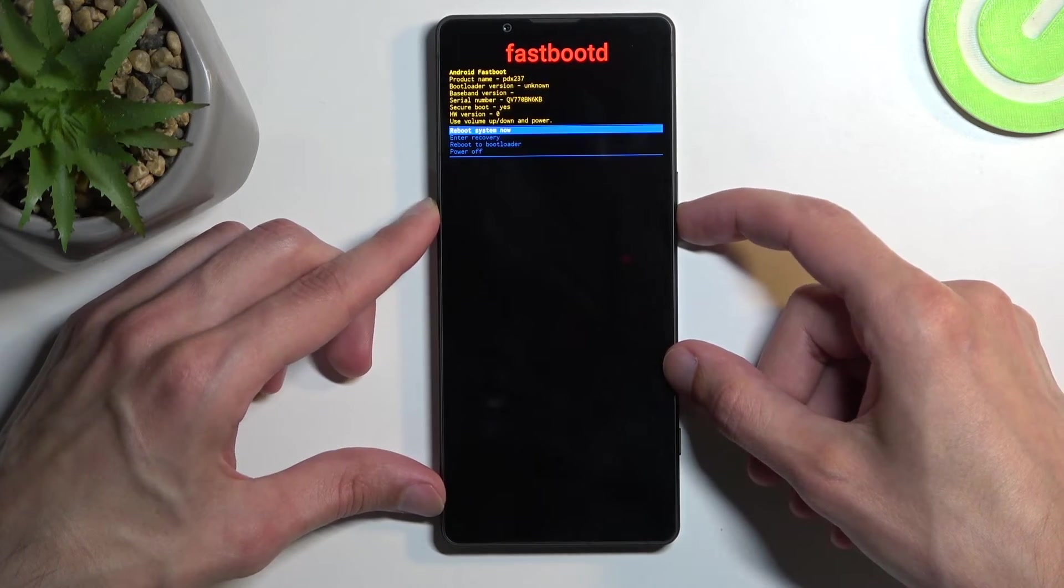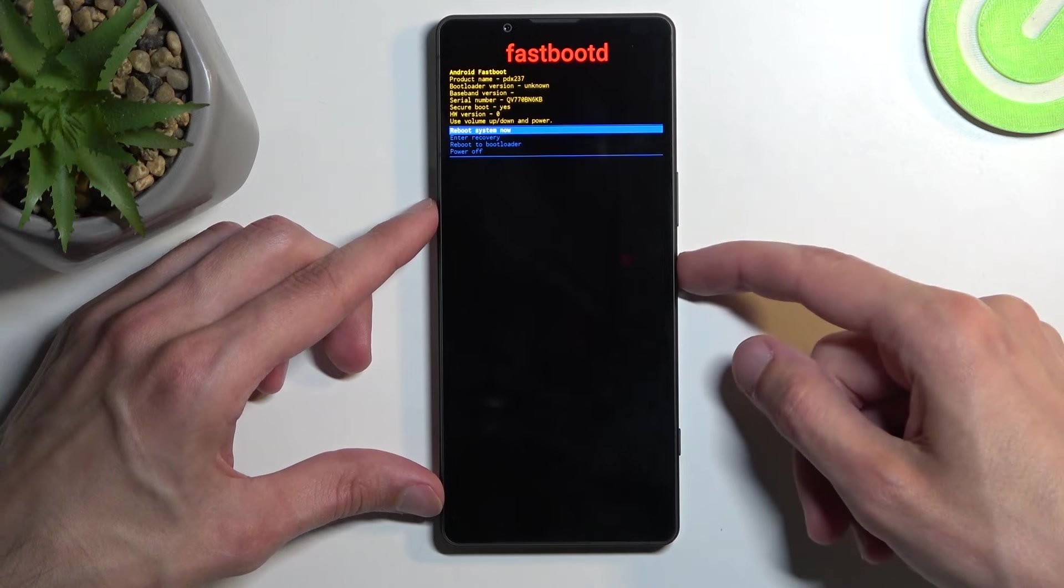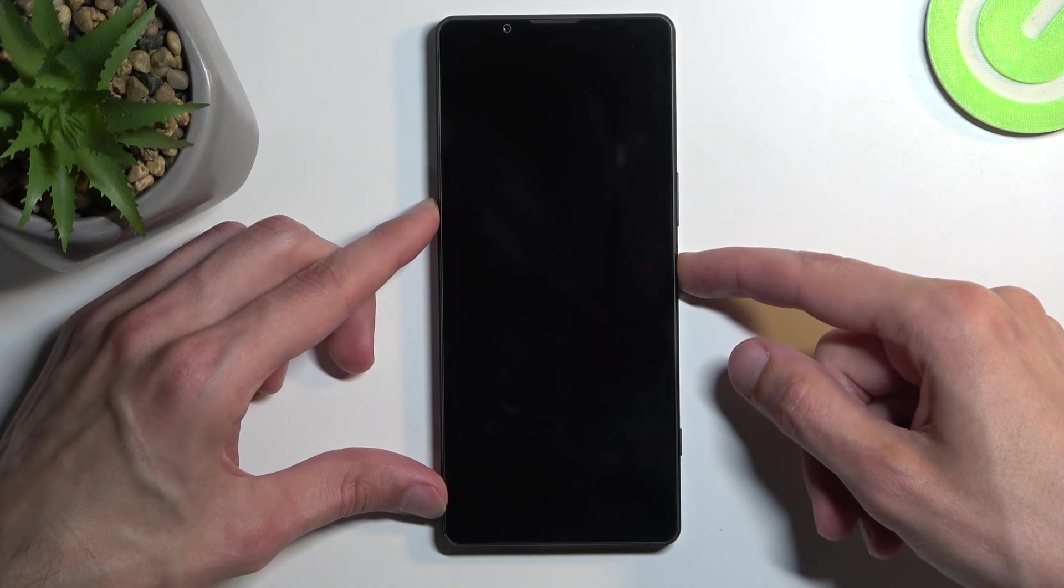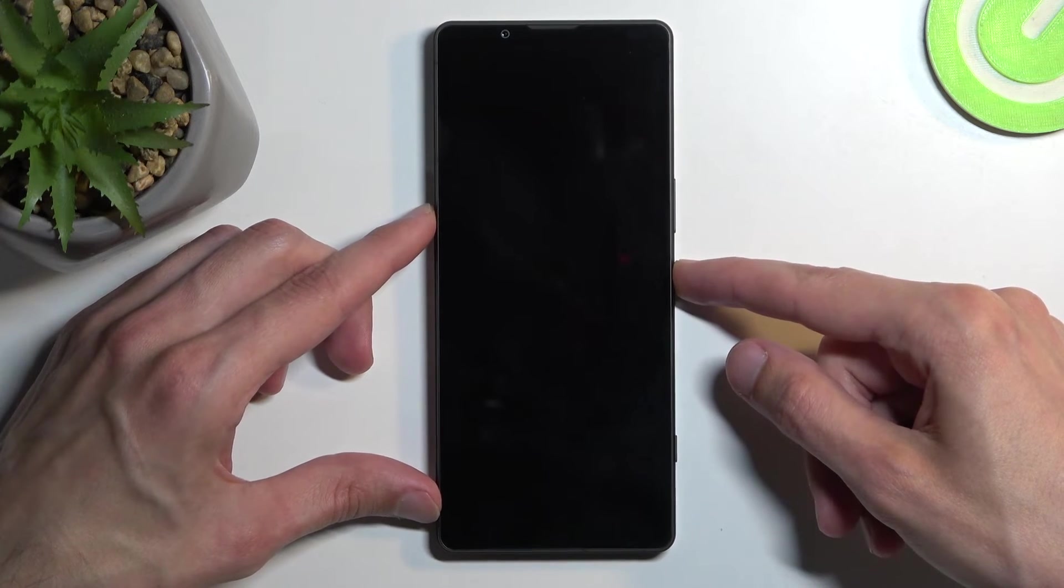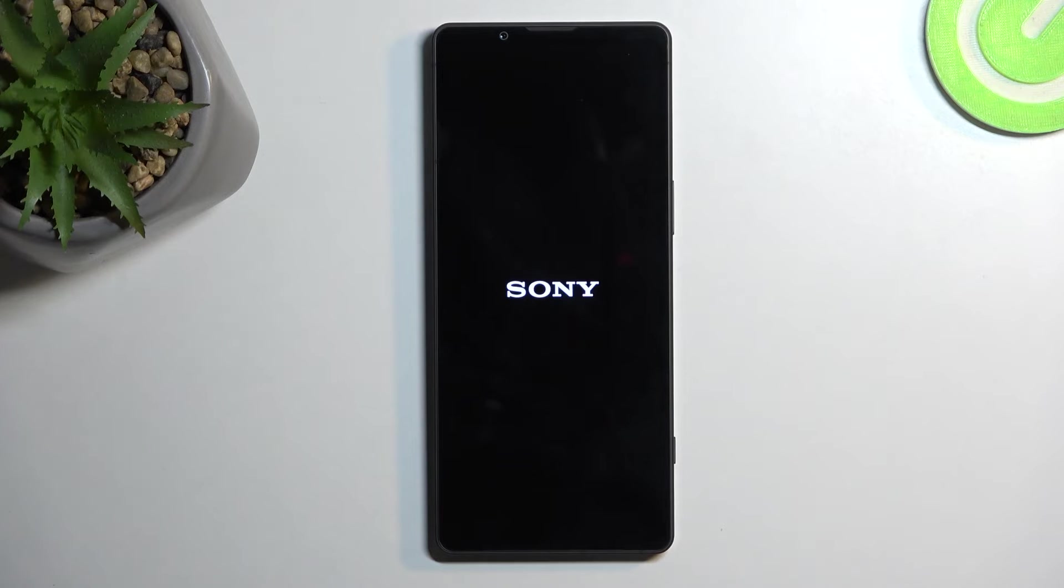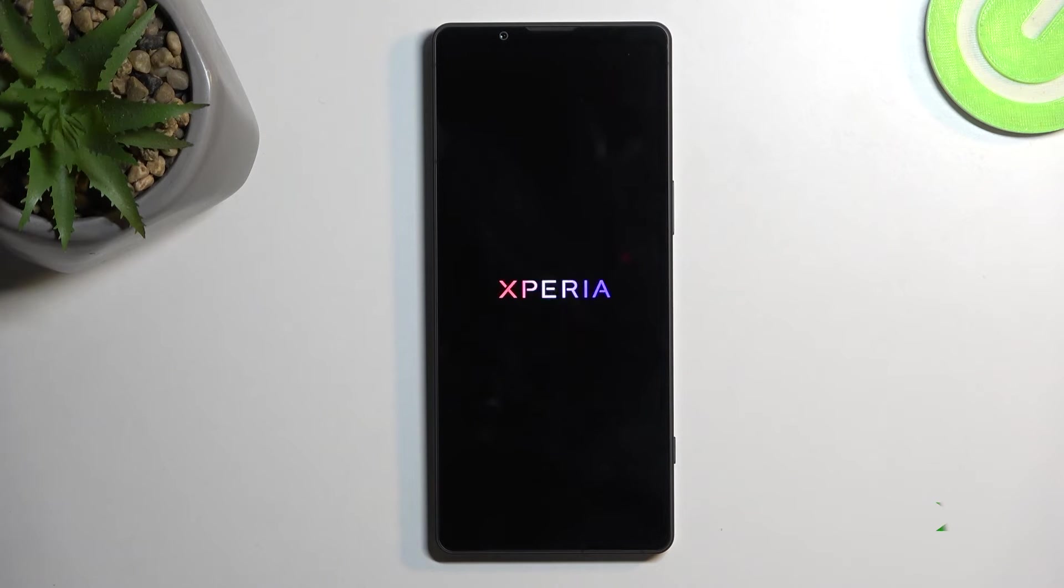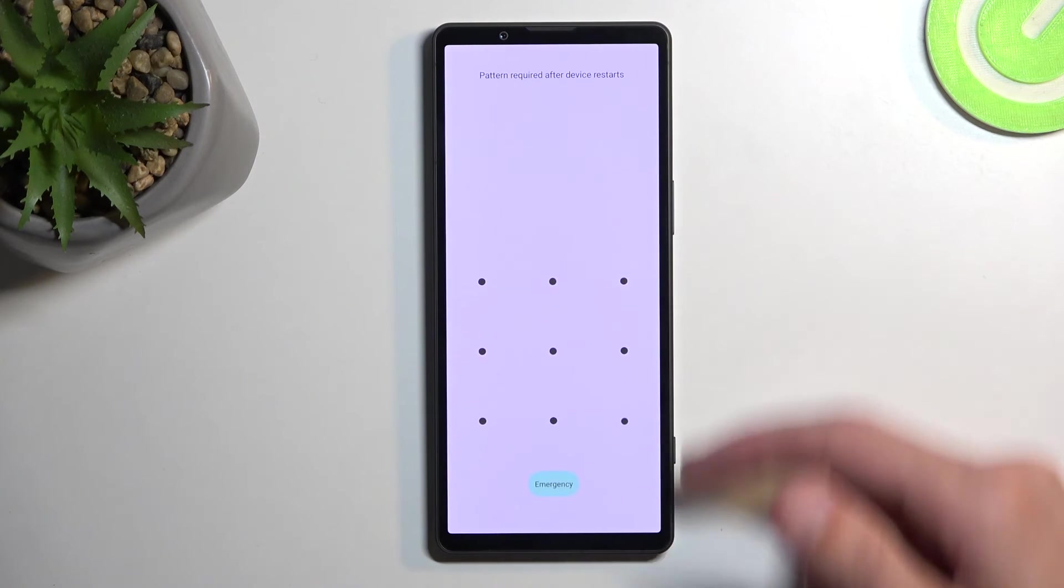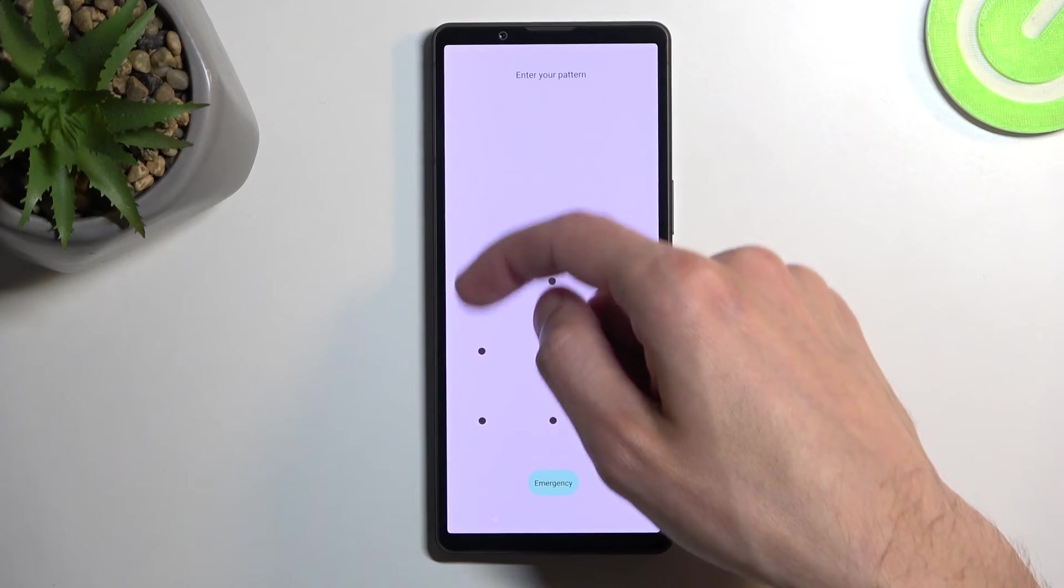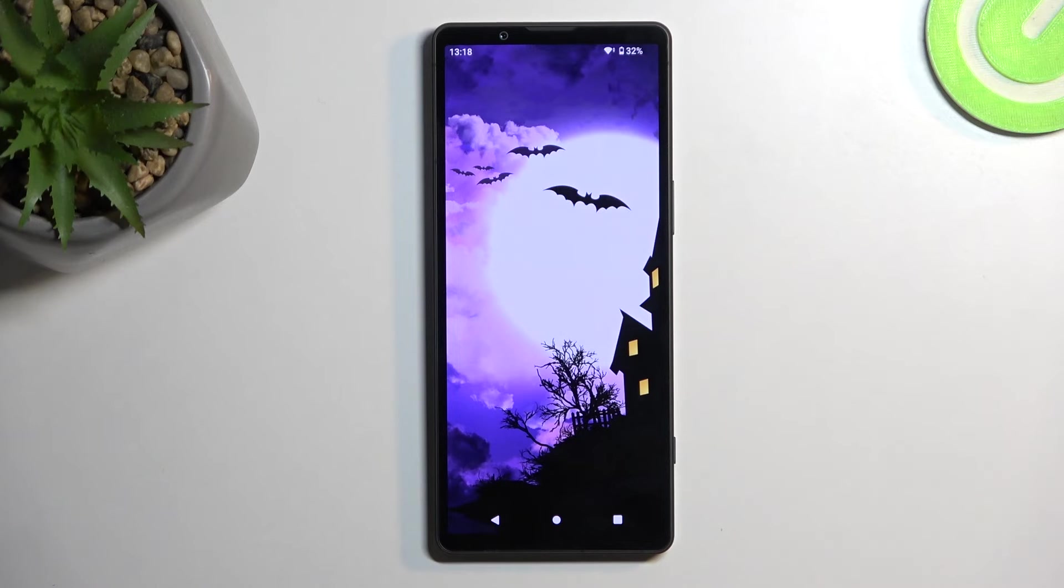I'm going to select the first option and confirm it using the power button to get back to Android. As you can see, we are now back in Android.